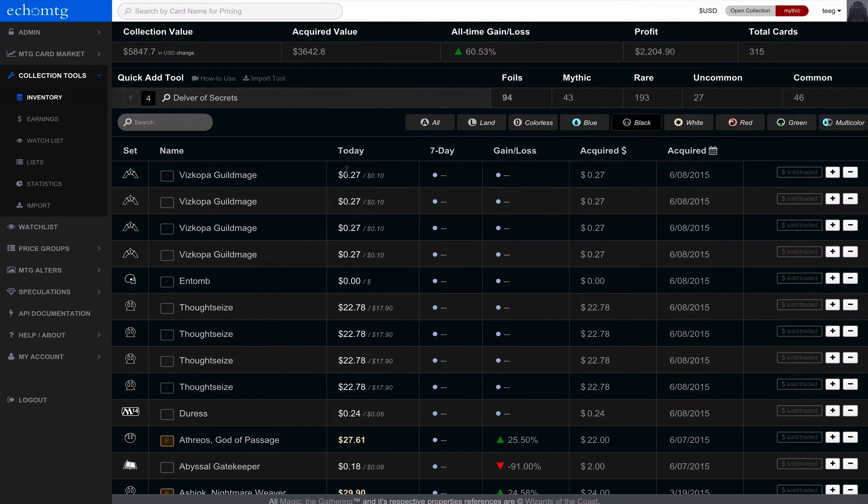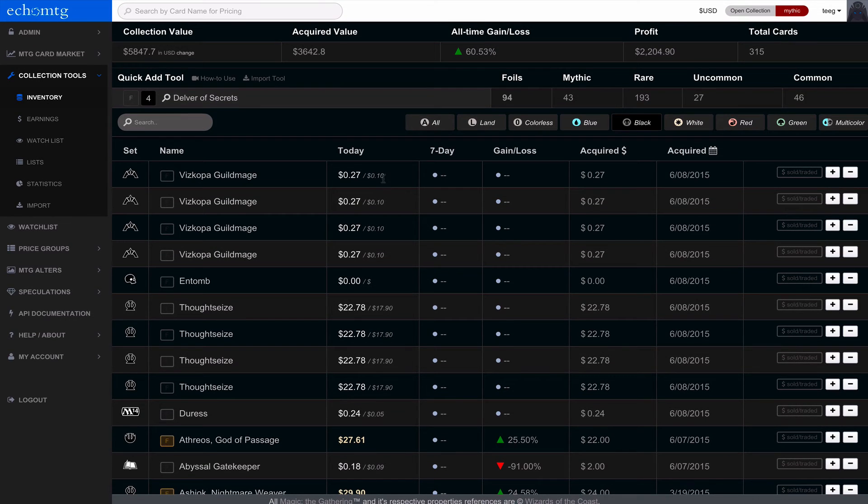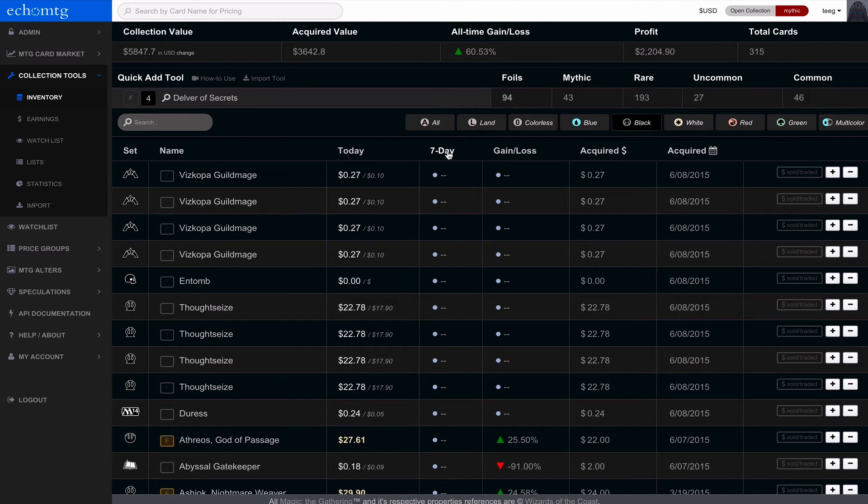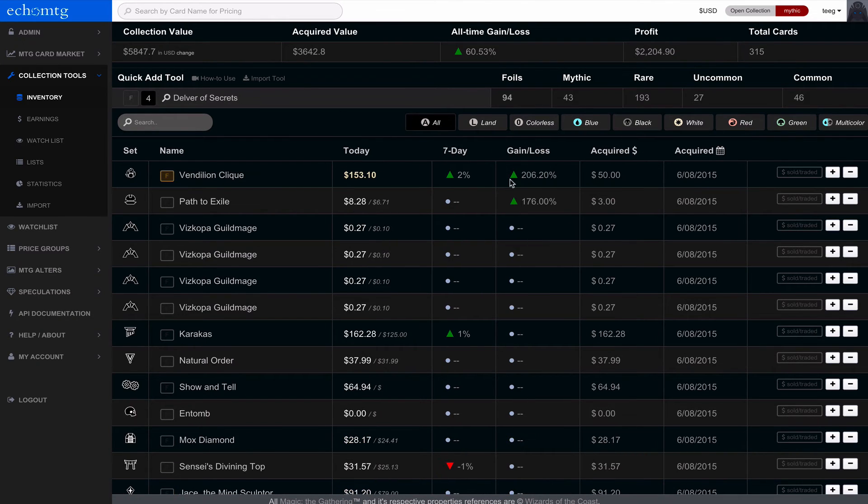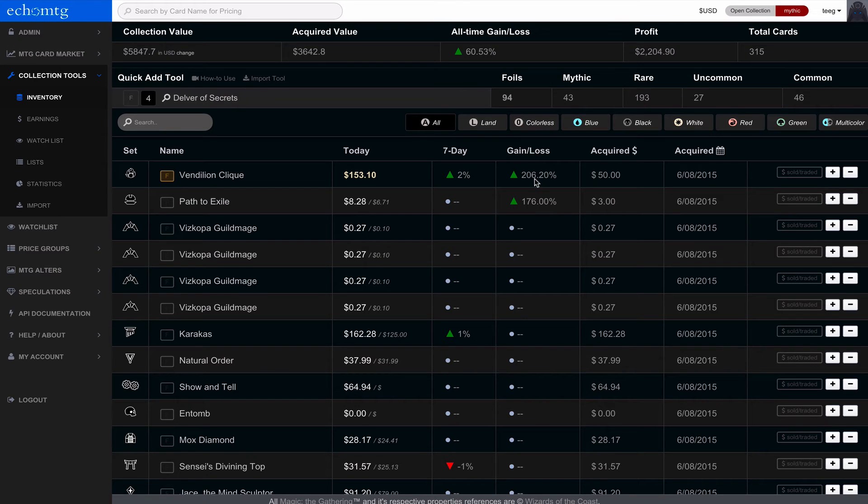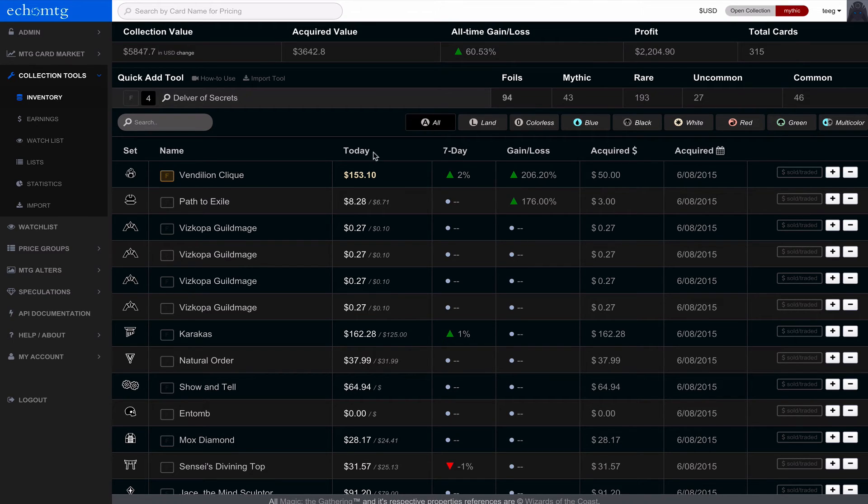So from each one has its today's value, and this slash and this little one in gray, that's actually today's low value. The seven-day is a number that it's changed percentage from the last seven days. So if you clicked all, you'll see that clique has gone up 2% in the past seven days. The gain loss column is a column that's based on your collection acquired value against today's value. So acquired for $50, today at $153, is roughly a 200% gain. Then the acquired date is the date that you acquired the card.